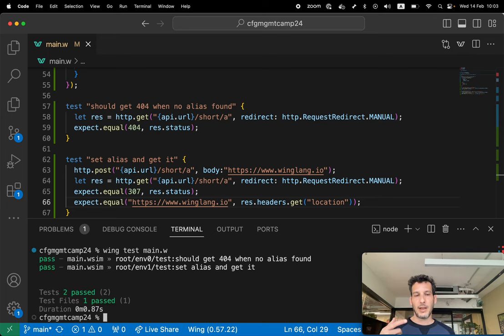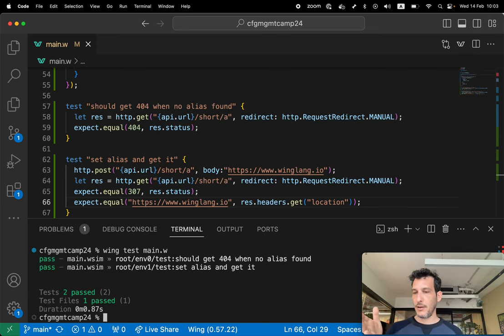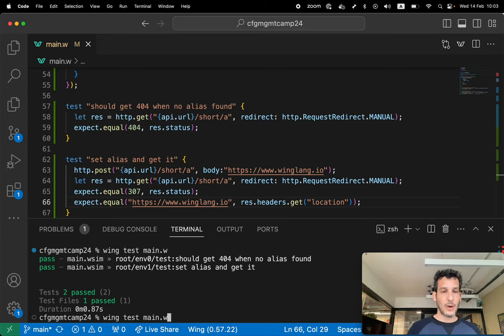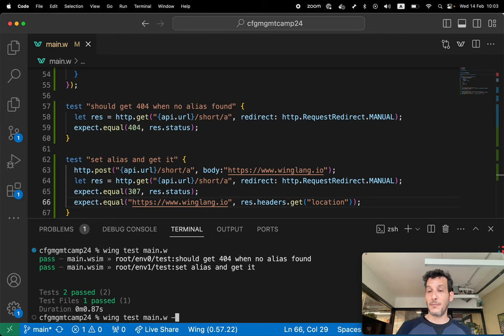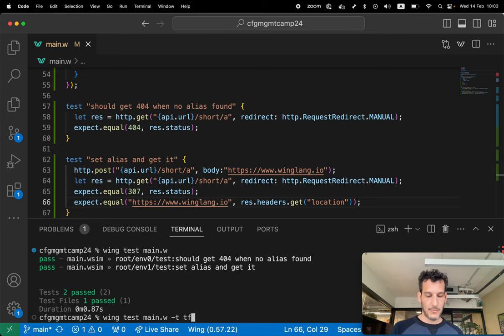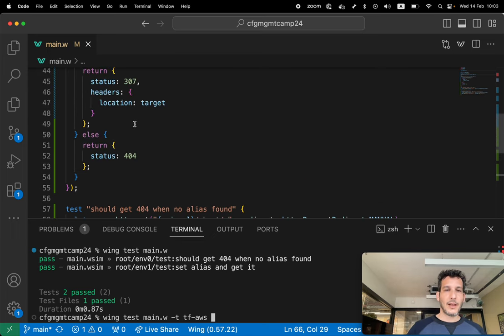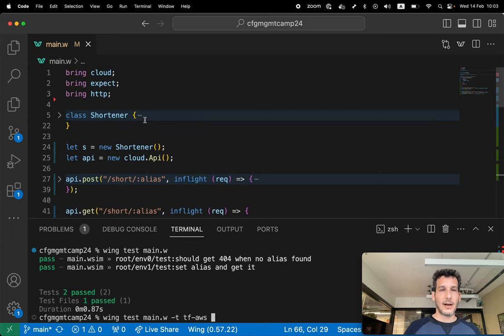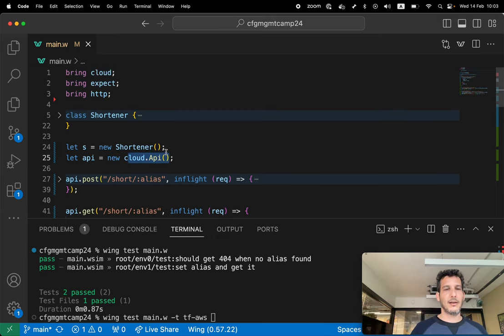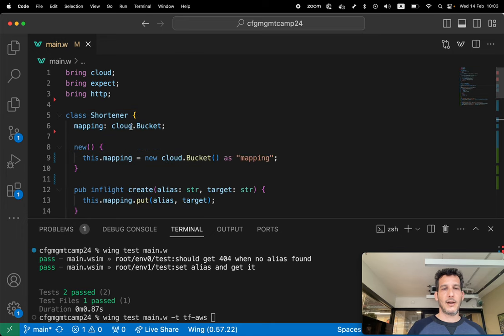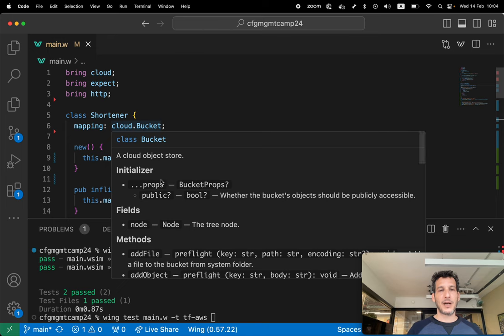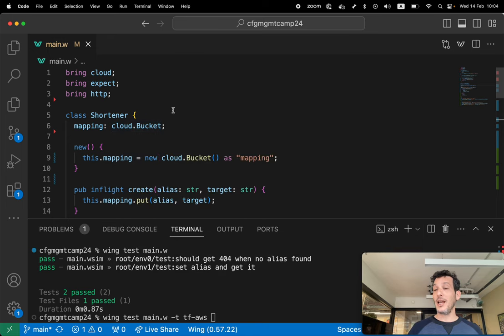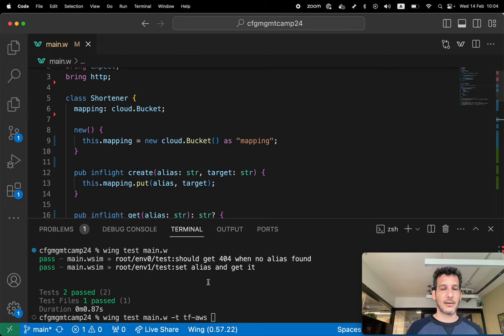This will test that the system works locally, but I can also go into this test and do minus platform. So I'm giving it a platform target. And the platform is TF Terraform dash AWS. And this basically means instead of this being a cloud API that is implemented locally with express, and the cloud bucket which is implemented locally with just a folder, this will become a real API gateway for AWS and an S3 bucket.